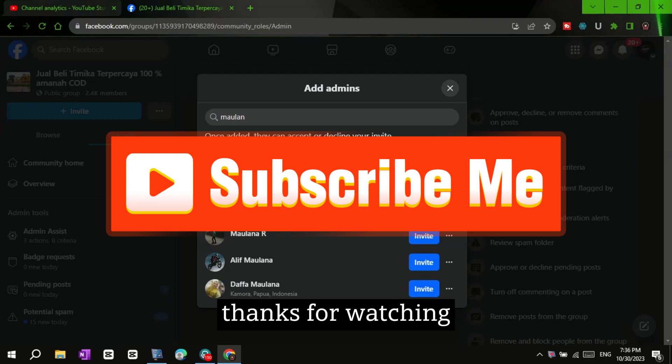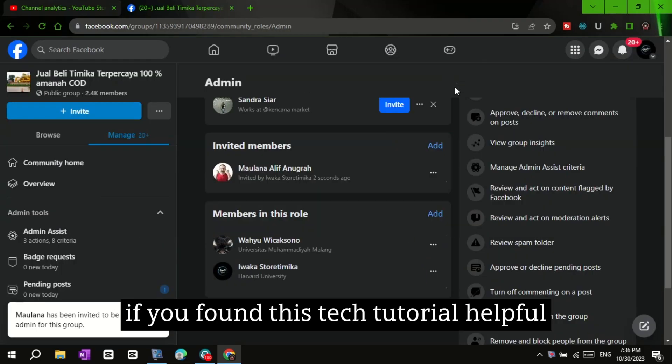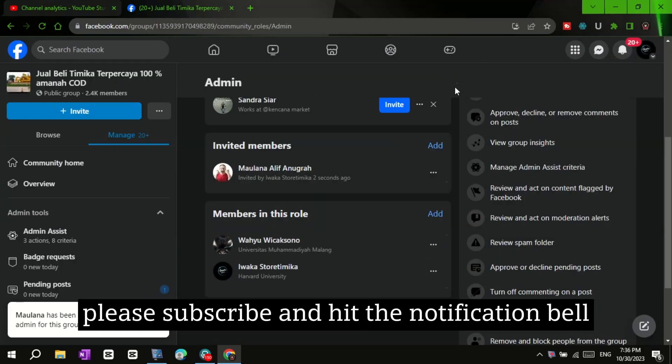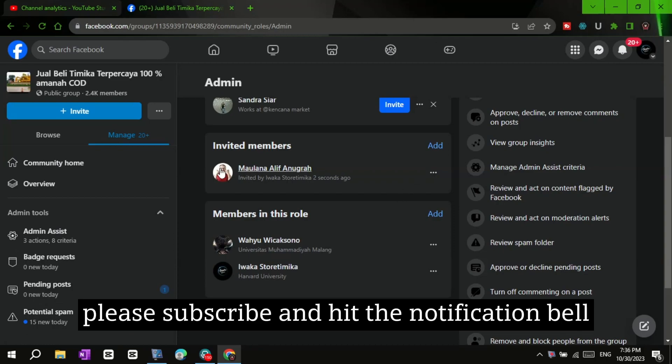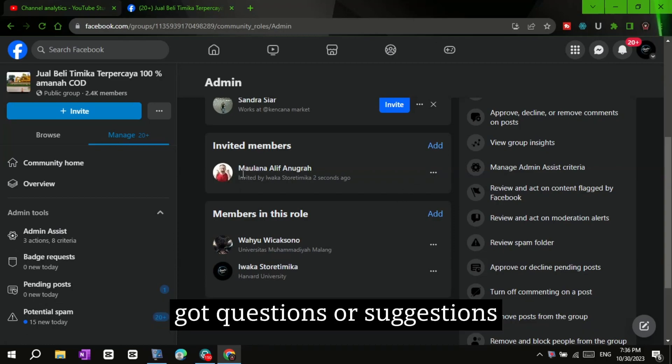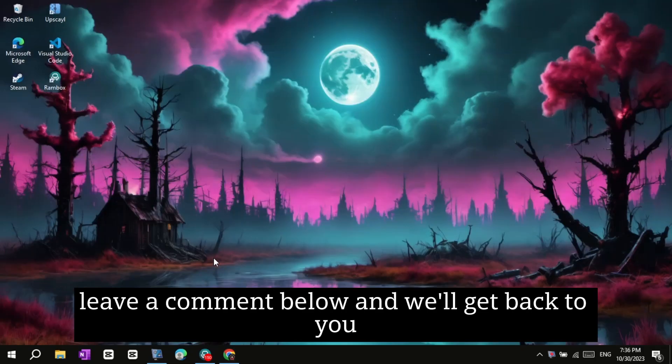Thanks for watching. If you found this tech tutorial helpful, please subscribe and hit the notification bell. Got questions or suggestions? Leave a comment below, and we'll get back to you.